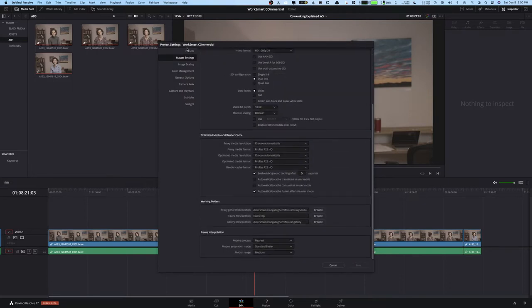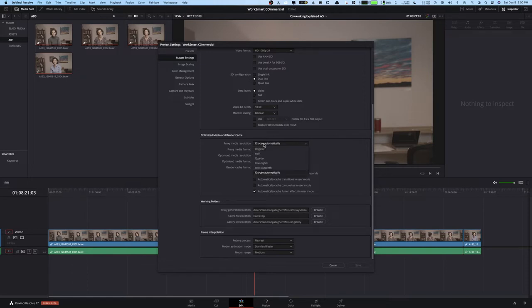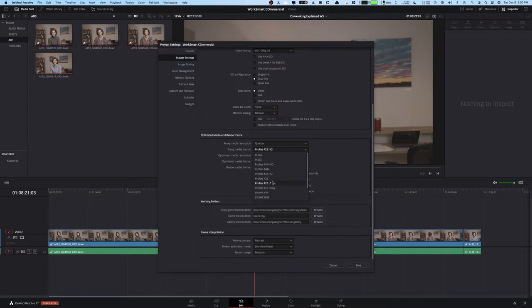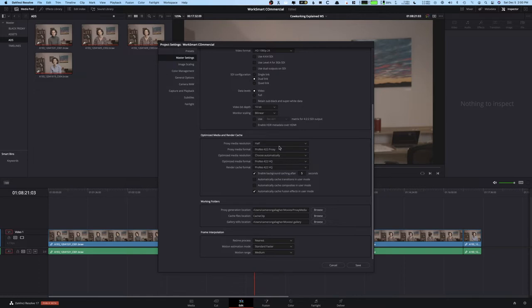And if you scroll down in the master settings, you can see the proxy media resolution, proxy media format. So let's say we wanted to do a quarter of the original resolution and we want to do ProRes 422 proxy. Actually, we'll do half because quarter is kind of small. So this is going to be changing what your actual proxy file type is. And then down below is going to be the proxy generation location.